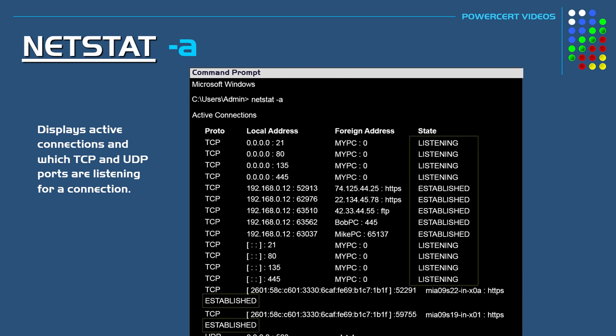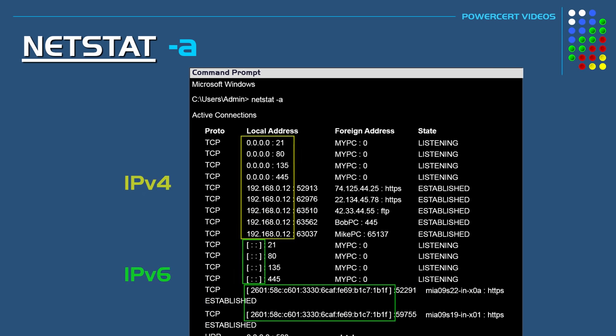Here we see the port numbers that are open on our computer that are either listening for a connection or have already established a connection. The top section shows the IP version 4 addresses and the bottom shows the IP version 6 addresses.